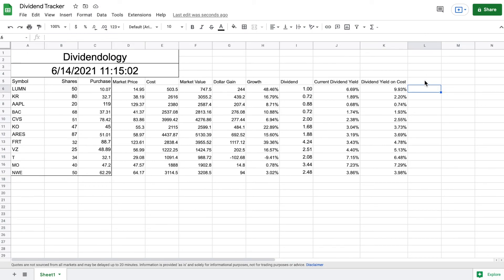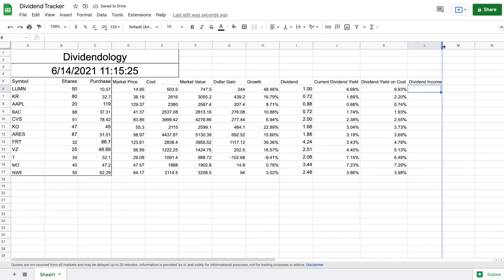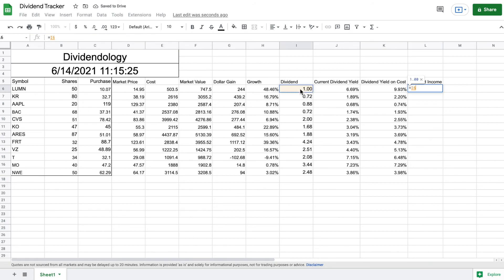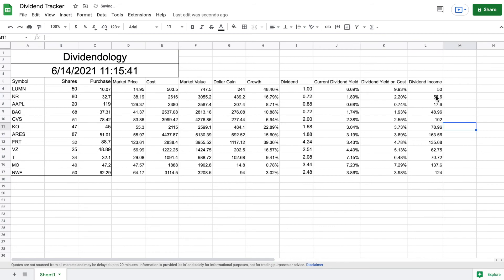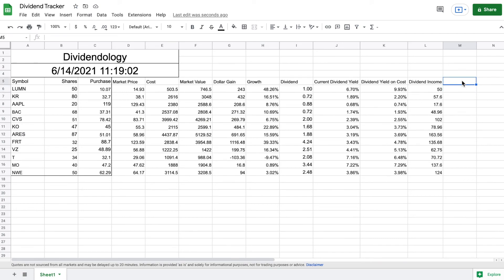The last dividend metric we want is how much each company will pay us in dividends each year. I'll type in 'Dividend Income' — all this is is the amount paid in dividends multiplied by the number of shares purchased. Hitting enter shows how much each company will pay us in dividends over the next year.